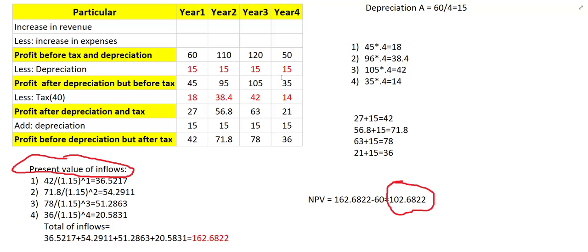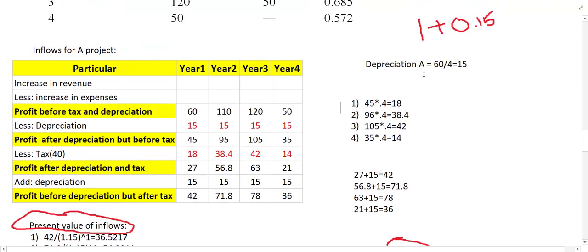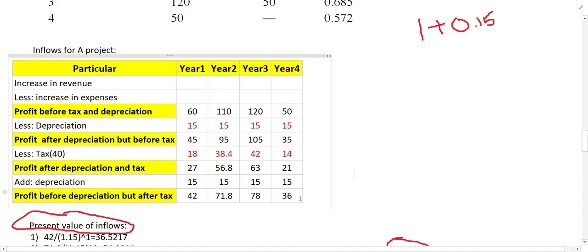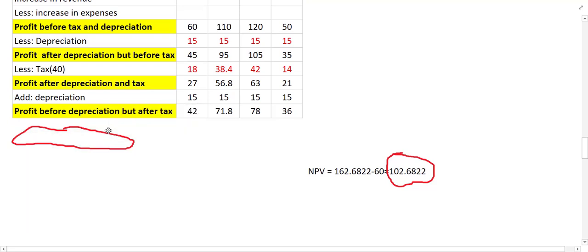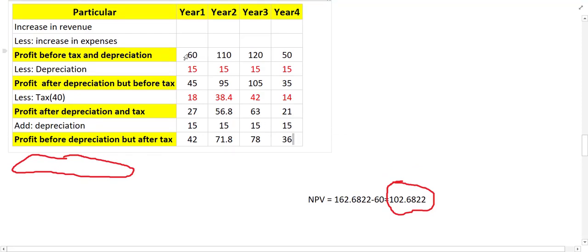In the continuation of the previous video, now let us calculate the inflow for Project B. Let us remove the part for Project A and find it for Project B. Whatever information we found for Project A, the same thing should be found for Project B as well.